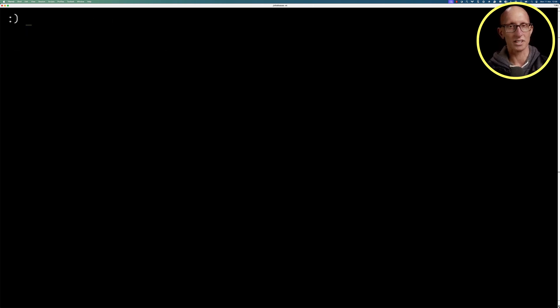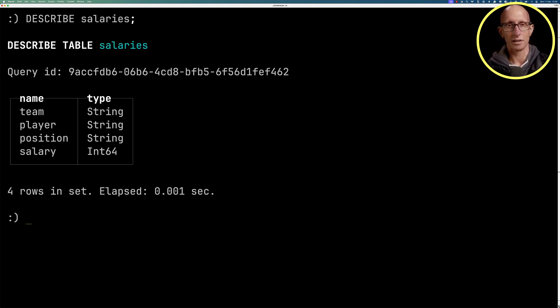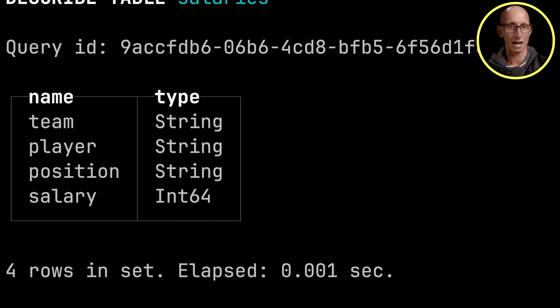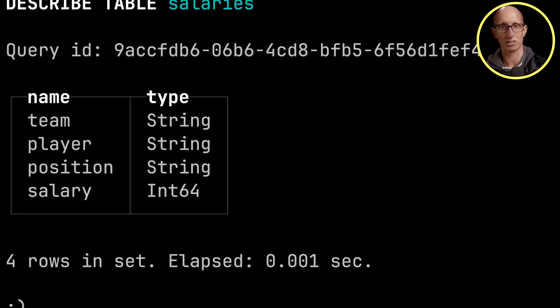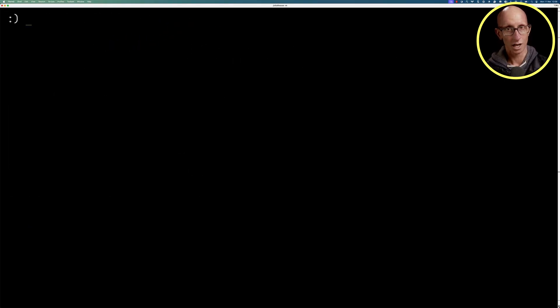And then we're going to describe the salaries view that I created earlier. And you can see it comes back. We've got a team, we've got a player, we've got a position and a salary.